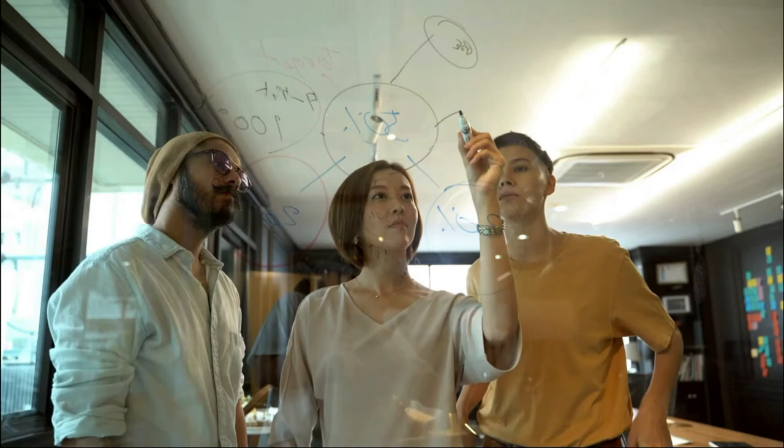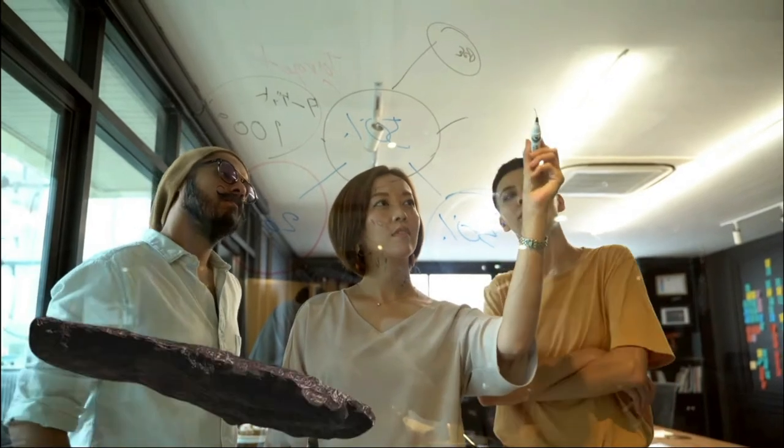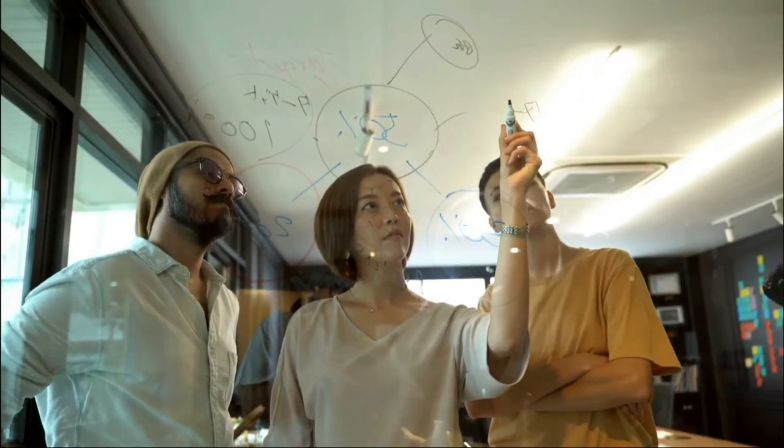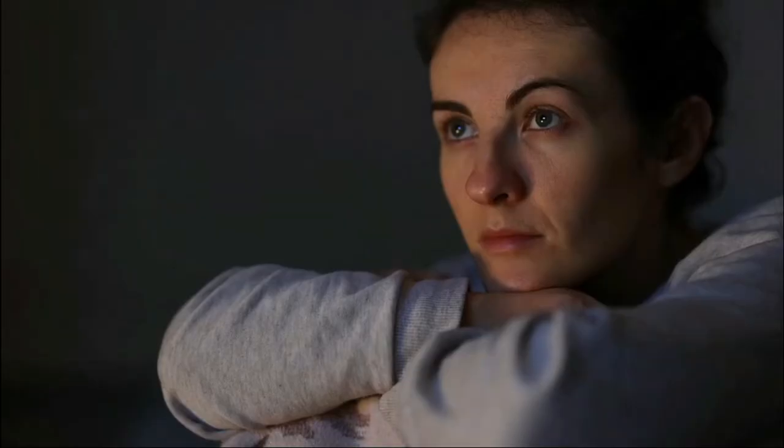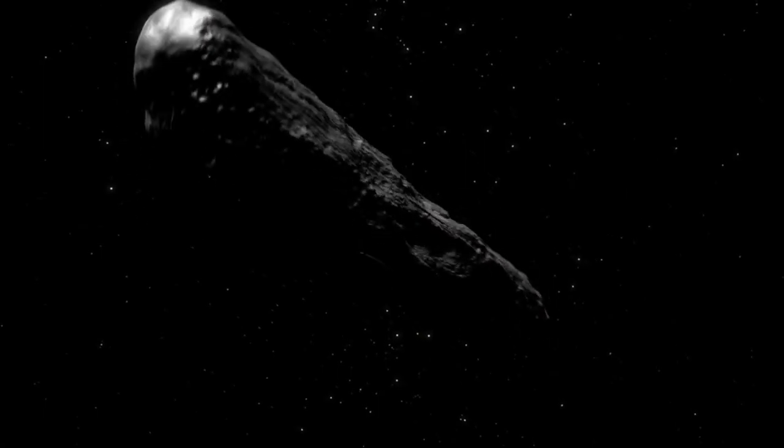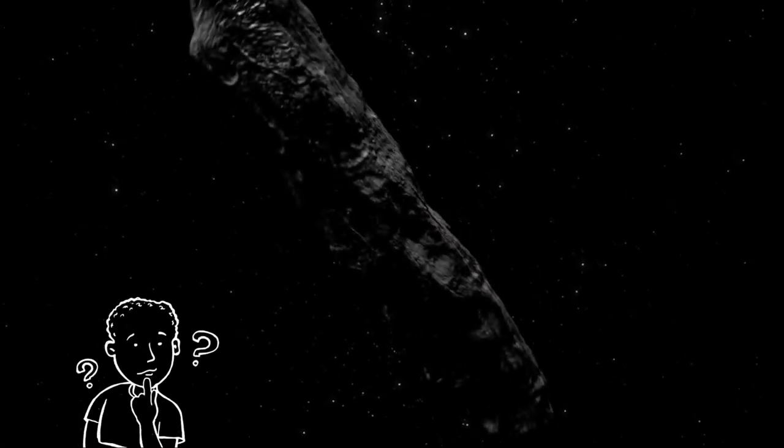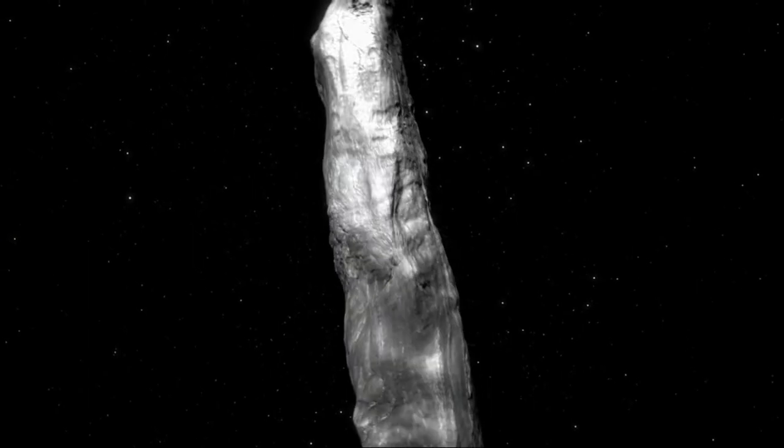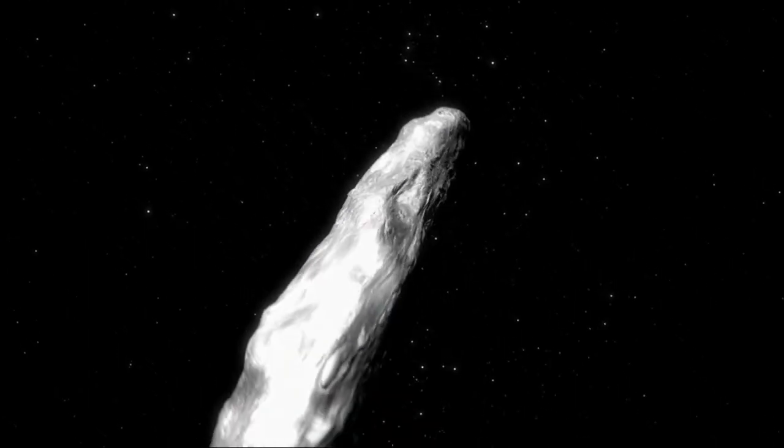In today's video, we are going to discuss this strange object Oumuamua, so stick to the very end of this video because we are also going to discuss where this object came from. There are so many questions like what exactly is Oumuamua and why this object is named Oumuamua.